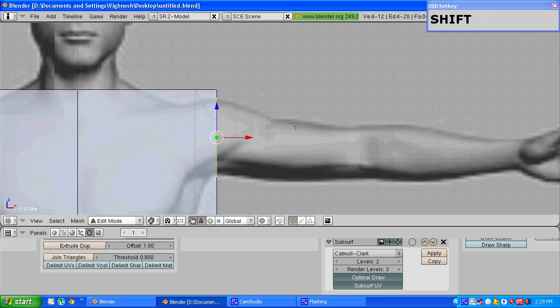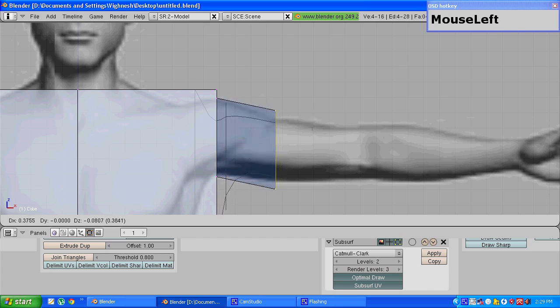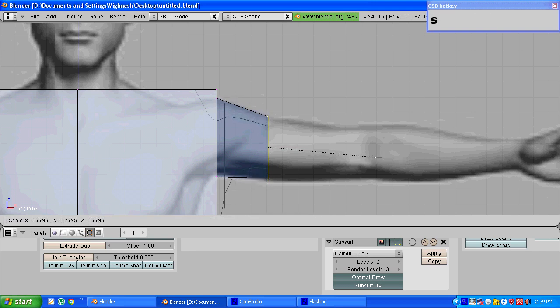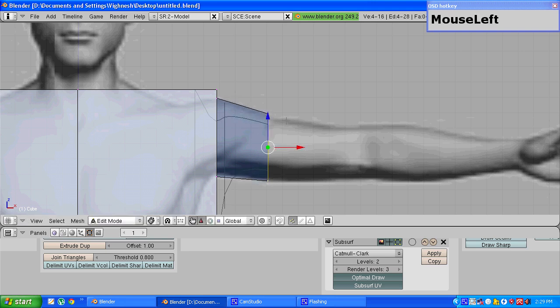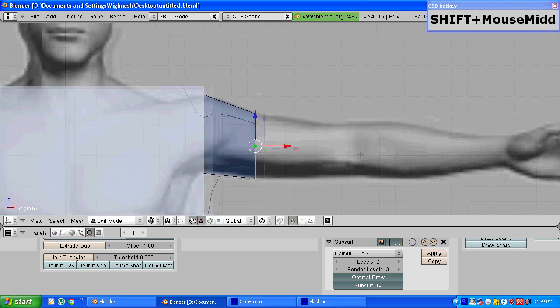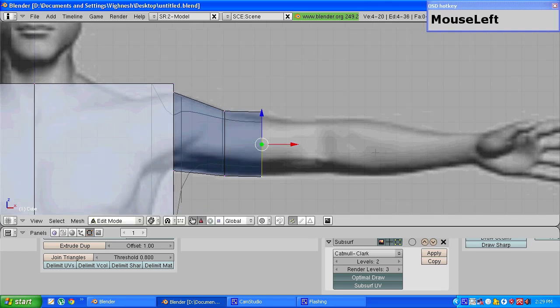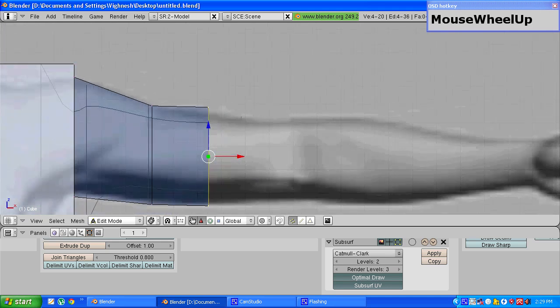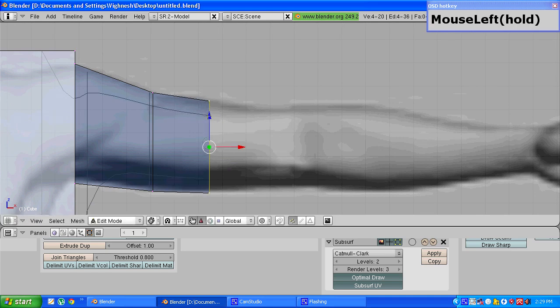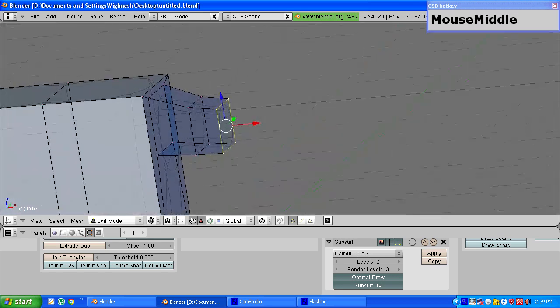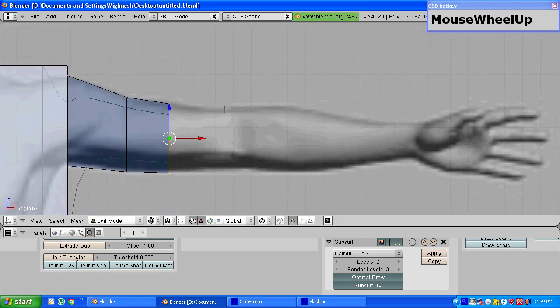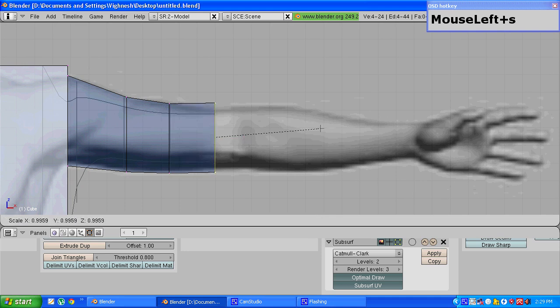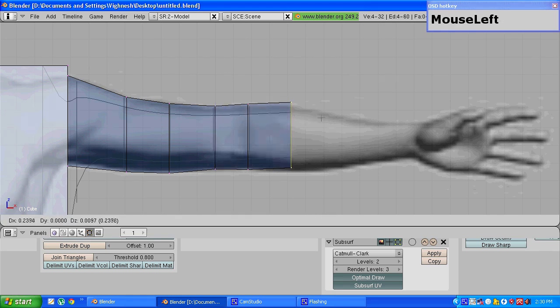Once that is done press e to extrude again and choose only edges and grab the extruded vertices just ahead. Make sure at every point the vertices are aligned with the size of the arm. You basically just have to repeat this step along the length of the arm. The more extrusions you do till the end of the arm the more precision your model will have and the more control you will have over the shape of the arm. So I will just keep on extruding till I cover the whole length of the arm.